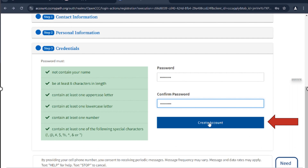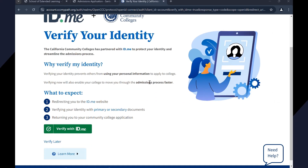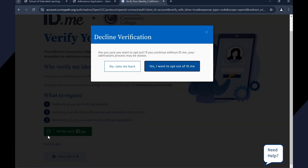Enter a password that meets the criteria, then click Create Account. Make sure to write down the password. Scroll down and select Verify Later, then select Yes, I want to opt out of ID.me.